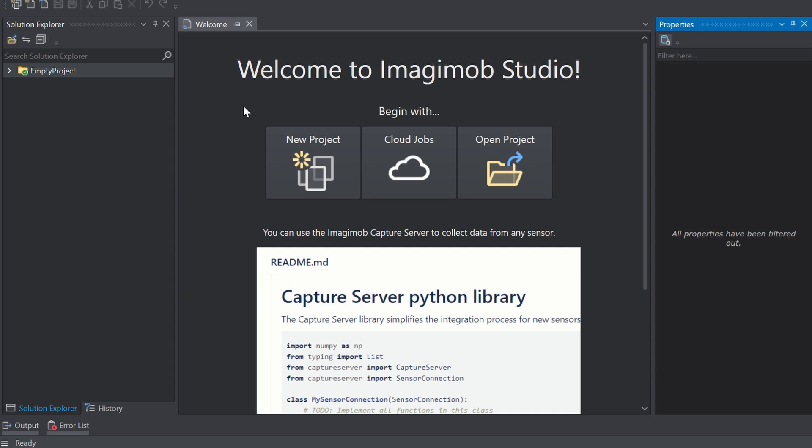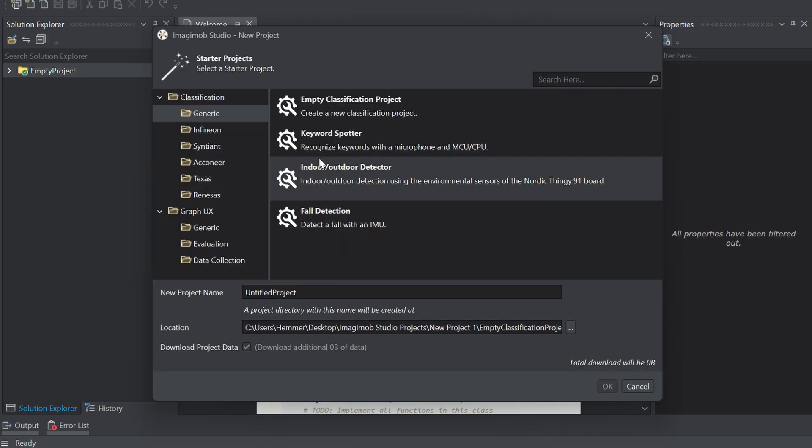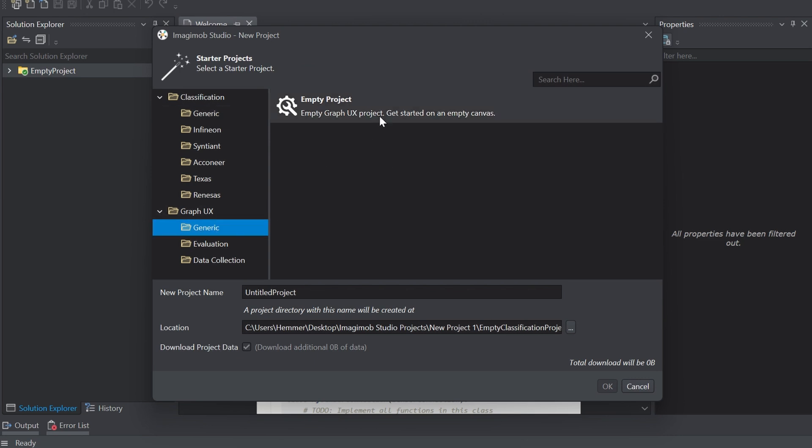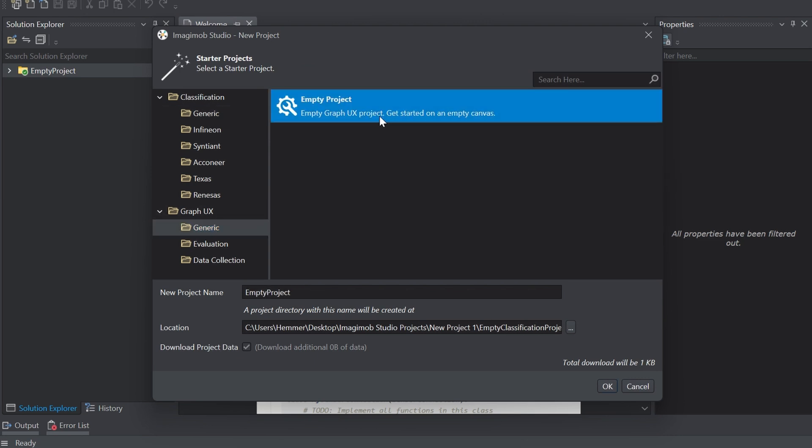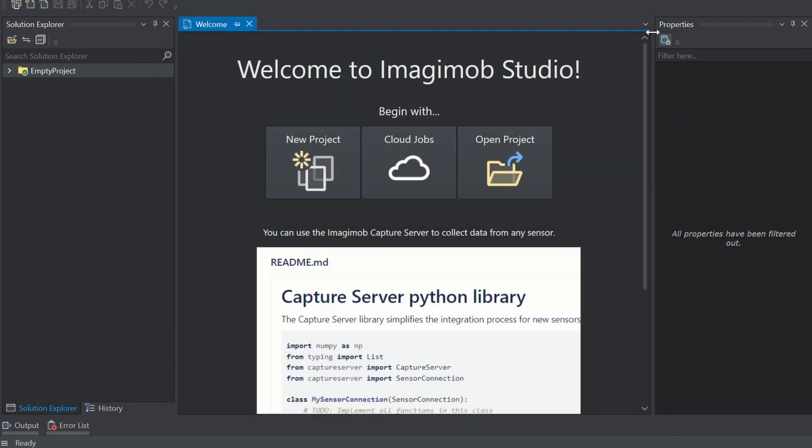Open the Imagimob Studio software and click on new project and under Graph UX Generic select empty project to get started with an empty canvas. Click OK and you're ready to go. Expand the empty project directory and double click the main IM unit to open the canvas.